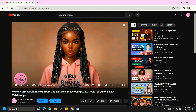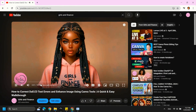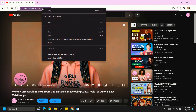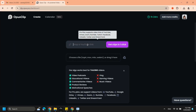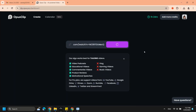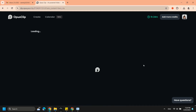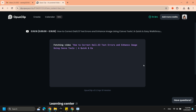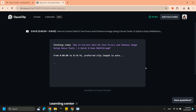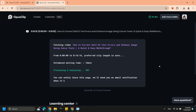Upload a file from your PC or paste the URL in the box, then click Get Clips. Opus Clip will take a few minutes to process your video. You can close or leave the current window without a problem, because you will be notified via email when the conversion is done.